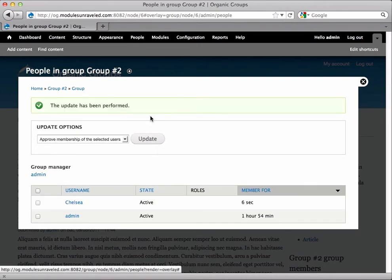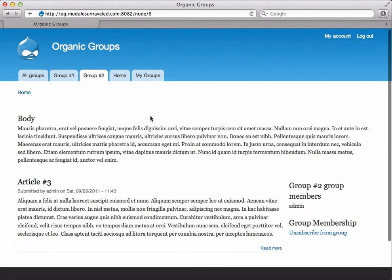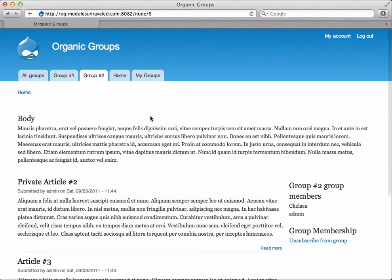So now she's active and when we flip back over here, she still has the unsubscribe from group link so that if she were to ever decide that she wanted to leave the group, she could do that from here.